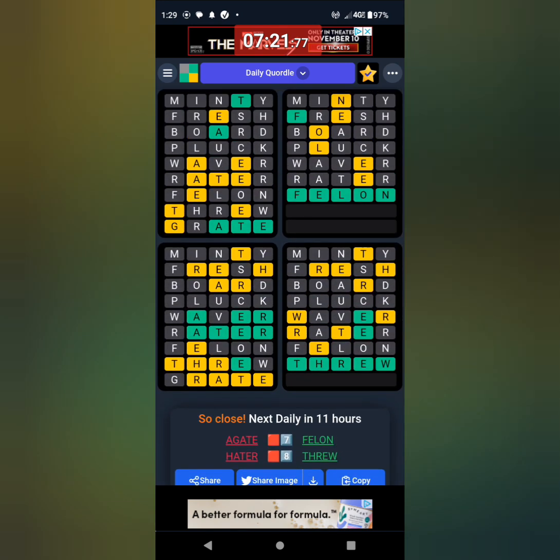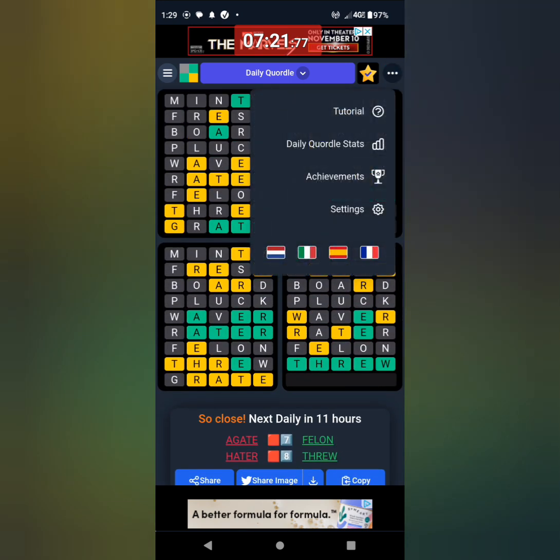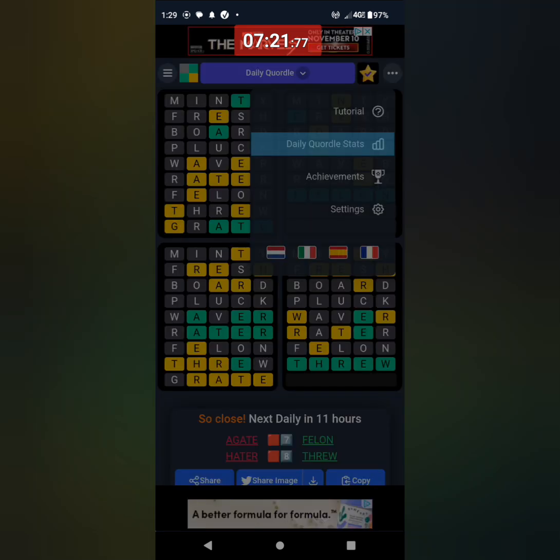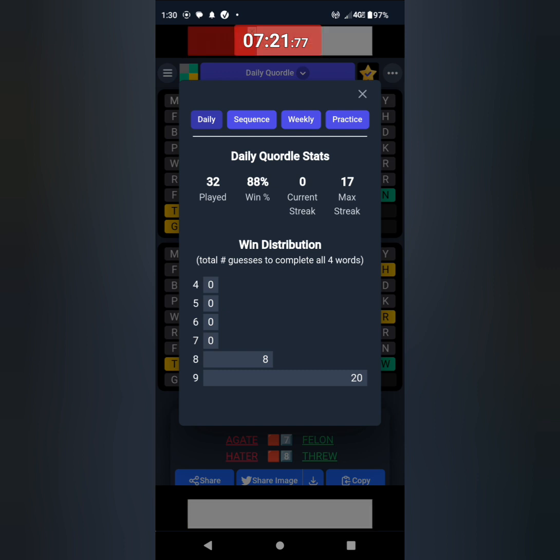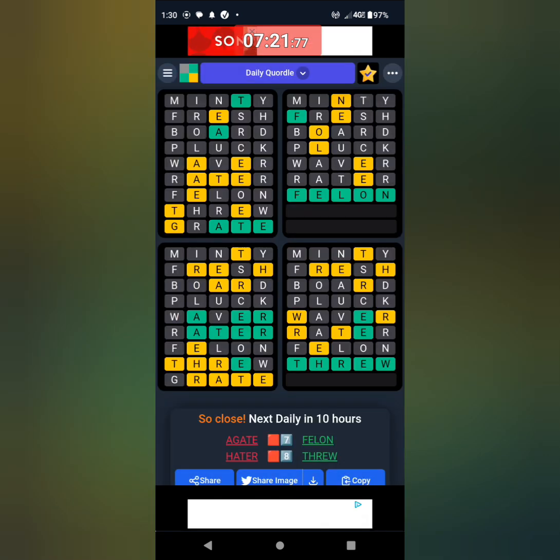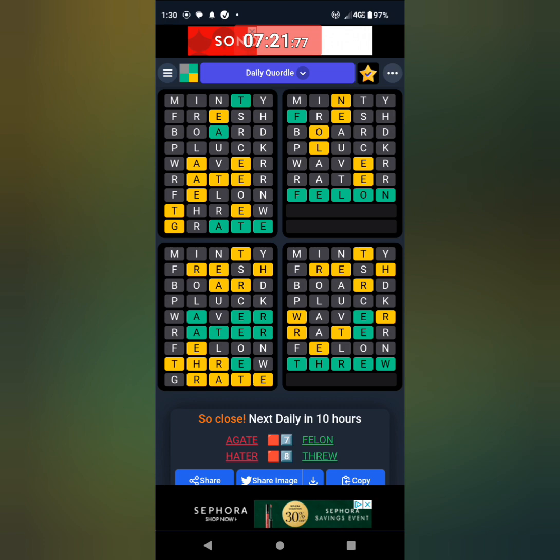I think it's going to be GRATE, G-R-A-T-E. Nope. AGATE. Yeah, you know, I was thinking of that but I really wasn't sure. So A-G-A-T-E, that's a tough one. And then I messed up HATER, I should have gotten that. So my Quartle streak ends and I'm back to 88%.